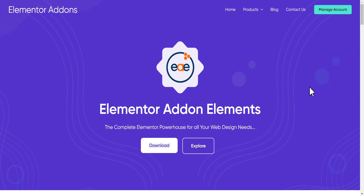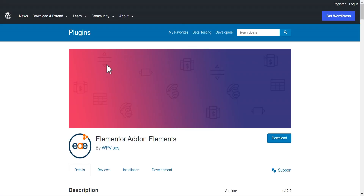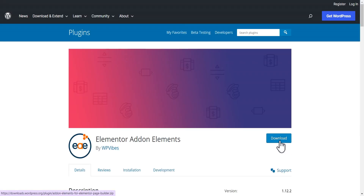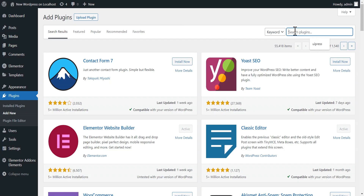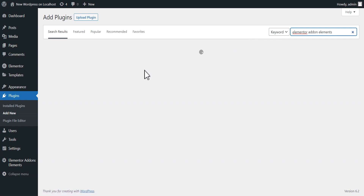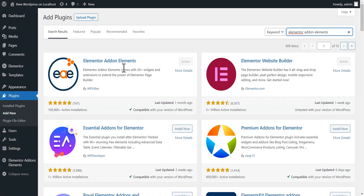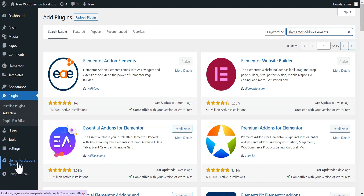You can easily get this plugin either by clicking the download button from their website, which takes you to the WordPress official website where you can download it, or from your dashboard you can just search for it and get it easily. You can then install and activate it. Once you've installed and activated it, you're going to see an option right below tied to the Elementor Add-On Element.